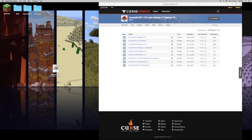Hello everybody, this is EYStream and today I'll be showing you how you can install the JurassiCraft mod for Minecraft 1.7.10. This mod does require Forge, so if you don't have it, there will be a link in the description which will take you to a video tutorial on how to install Forge.